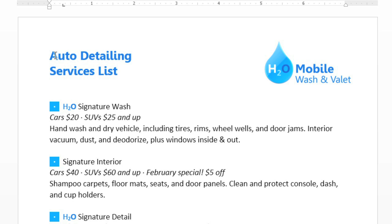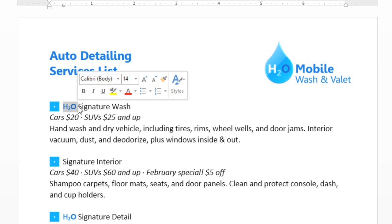The text I'd like to select is the business name, H2O. You can see it here at the top of the list. Just click, hold, and drag your mouse over the text, then let go. See how it's highlighted gray? That means the text is selected. And this little box is the hover toolbar, which gives you easy access to formatting options like font color, size, and more.